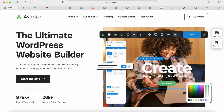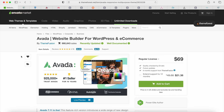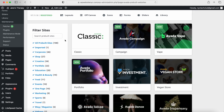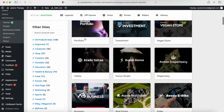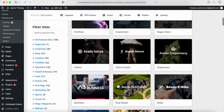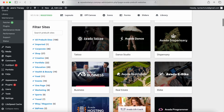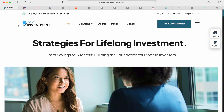In this video tutorial, we're going to show you how to use the Avada theme. If you don't know what the Avada theme is, it's the number one best-selling premium theme for WordPress. It's used by almost 1 million people and has an almost five-star rating. With the Avada theme, you have all of these different templates that you can choose from to make your own WordPress website.